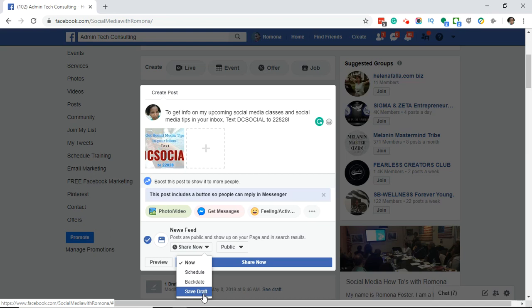The other option is to save as a draft. You can go in here and type up your post, add your images or videos, and save it as a draft. Then you can come back later and go ahead and share it or schedule it.